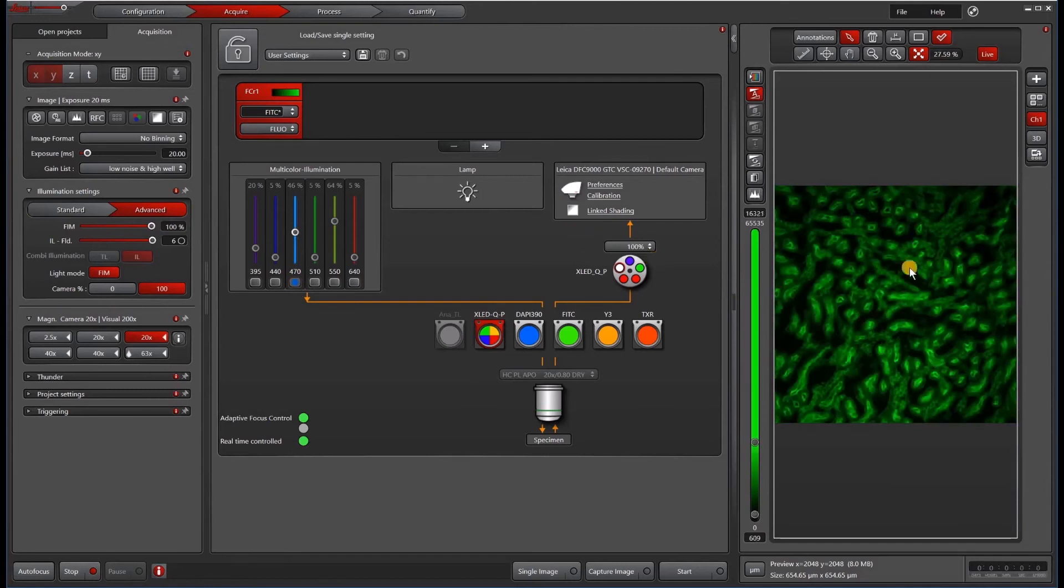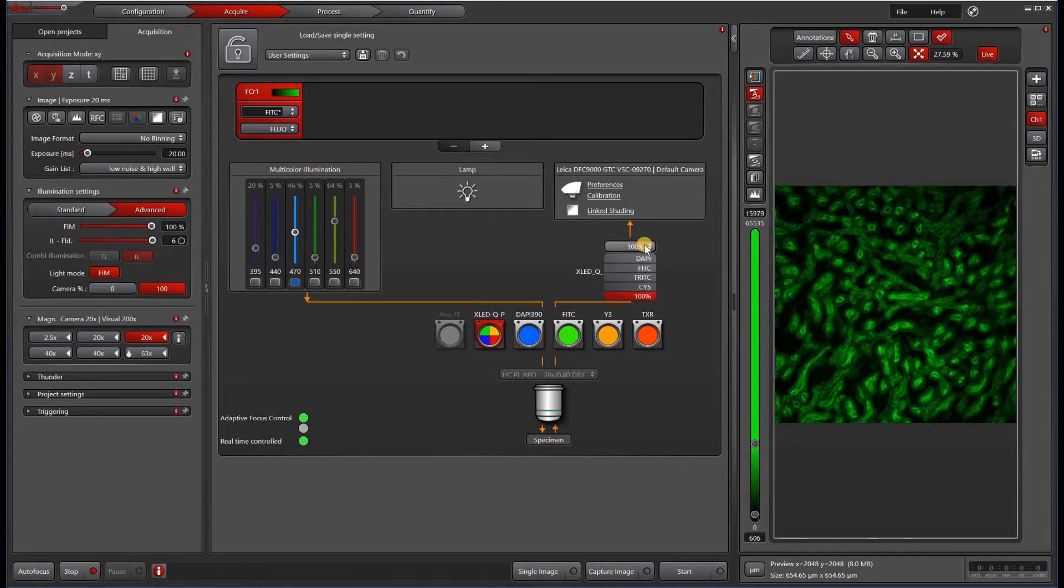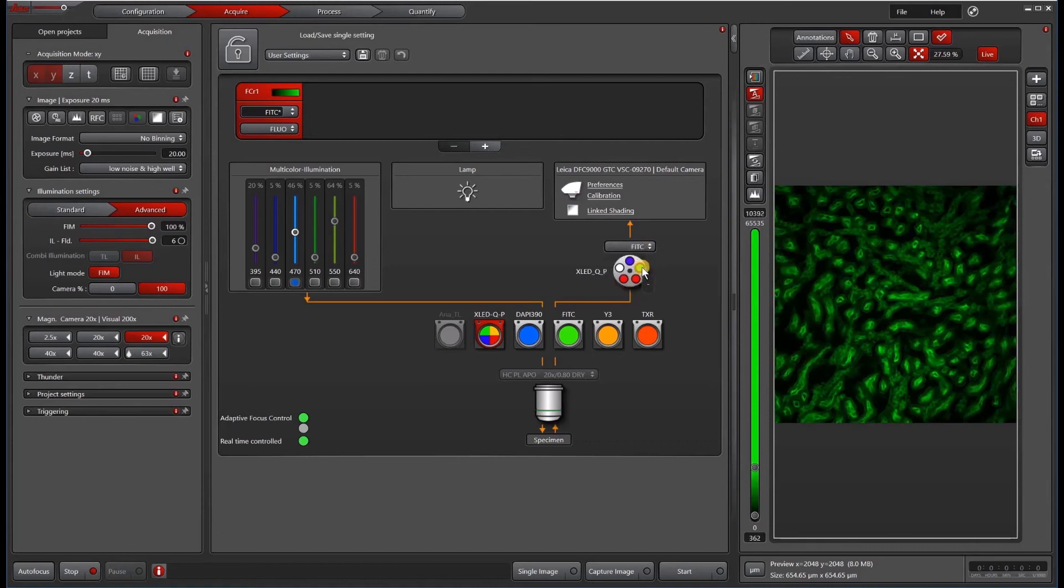This is what it looks like with 100% of the light passing through. Now, if you really want to prevent crosstalk, we highly recommend you choose the FITC channel. This will cut down on any crosstalk because it will add another bandpass filter in the emission light path.